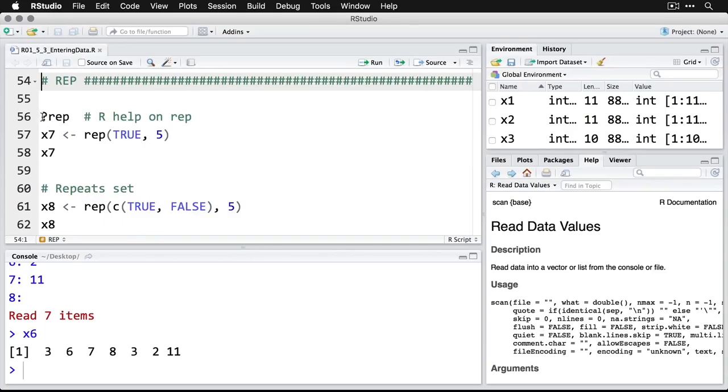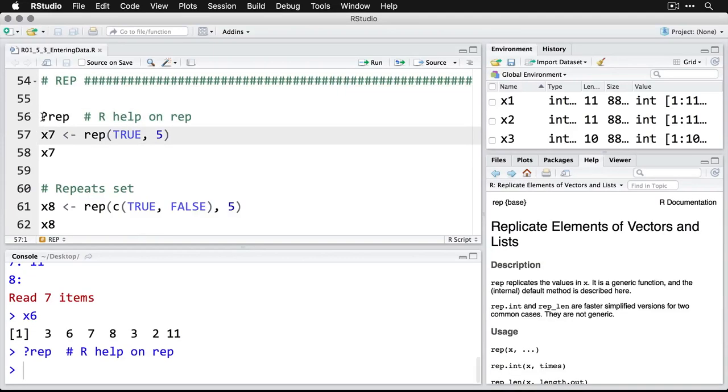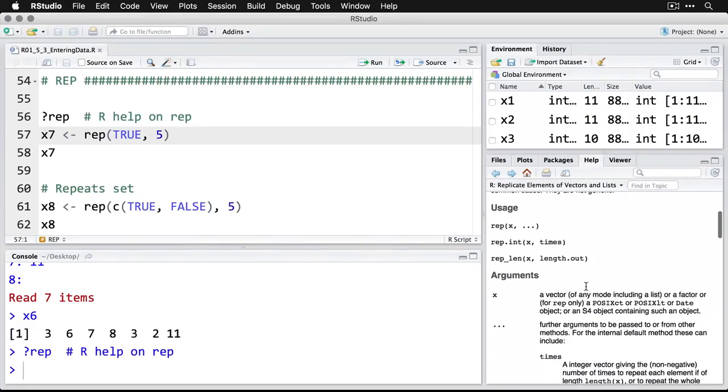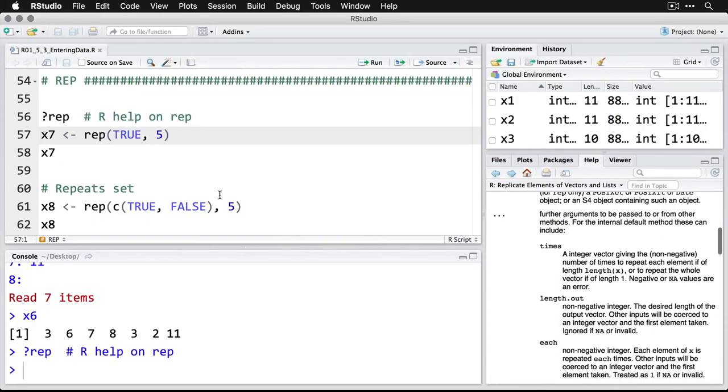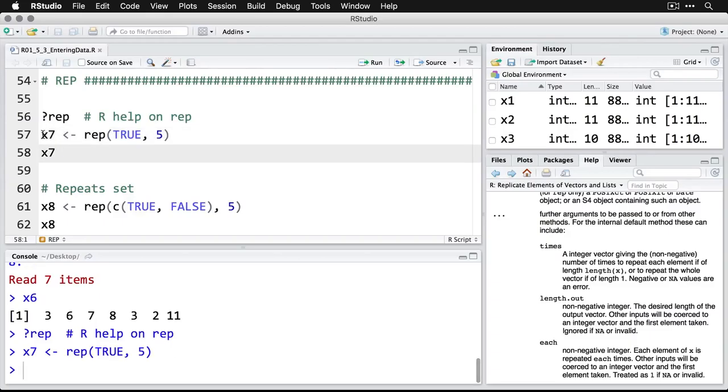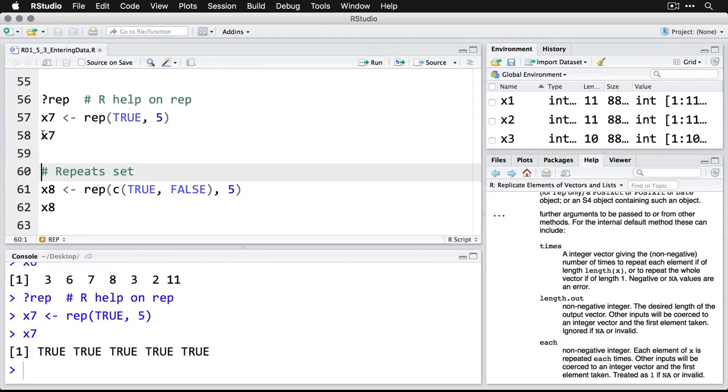Now rep, you can guess is for repetition. We'll call the help on that one, replicate elements. And here's what we're going to do, we're going to say x7, we're going to repeat or replicate TRUE, and we're going to do it five times. So x7, and then if you want to see, there are our five TRUEs all in a row.